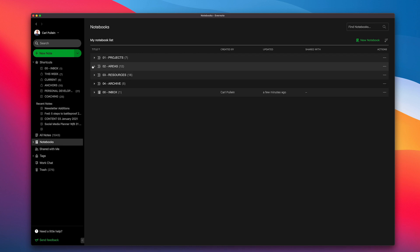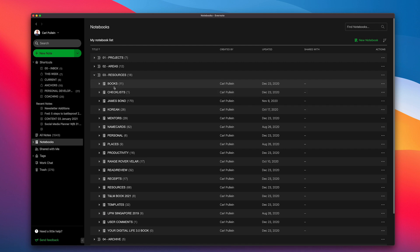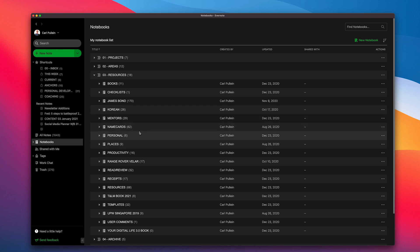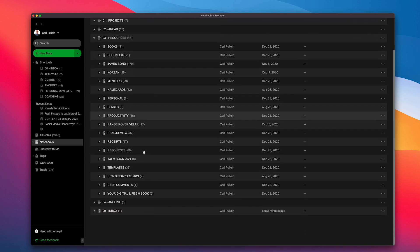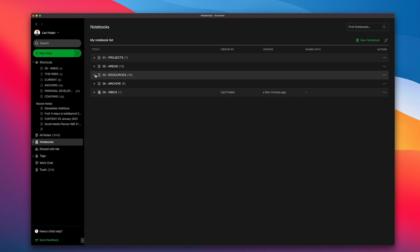I've got my resources areas here, which is stuff that I'm trying to keep. Like I've got checklists I keep in here, books that I've read with book notes, my James Bond notes which are a lot, Korean which is learning Korean, mentors are people that I follow who I learn from, name cards, my personal stuff. These are just basically resources that I have that I want to keep.